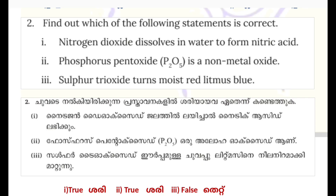The third statement is true — phosphorus pentoxide is a non-metal oxide. The second statement is also true. If you think the third statement is false, then show what is expected in the third statement.